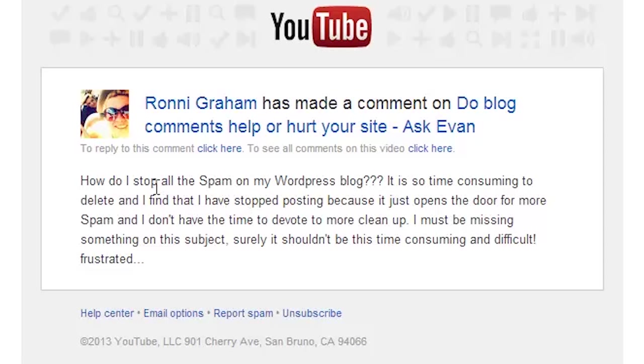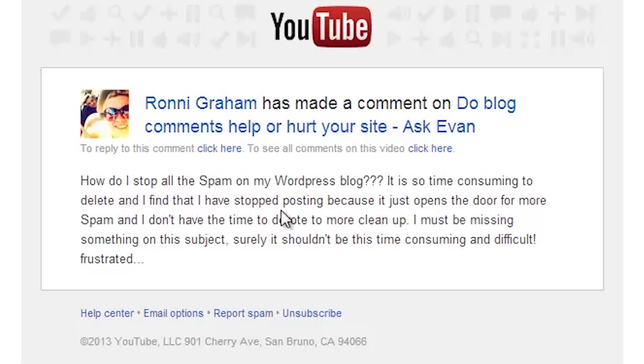Ronnie wrote in to say, How do I stop all the spam on my WordPress blog? It's so time-consuming to delete and find that I've stopped posting because it just opens up the door for more spam and I don't have time to devote the cleanup. I must be missing something. Surely it shouldn't be this time-consuming and difficult. Frustrated.